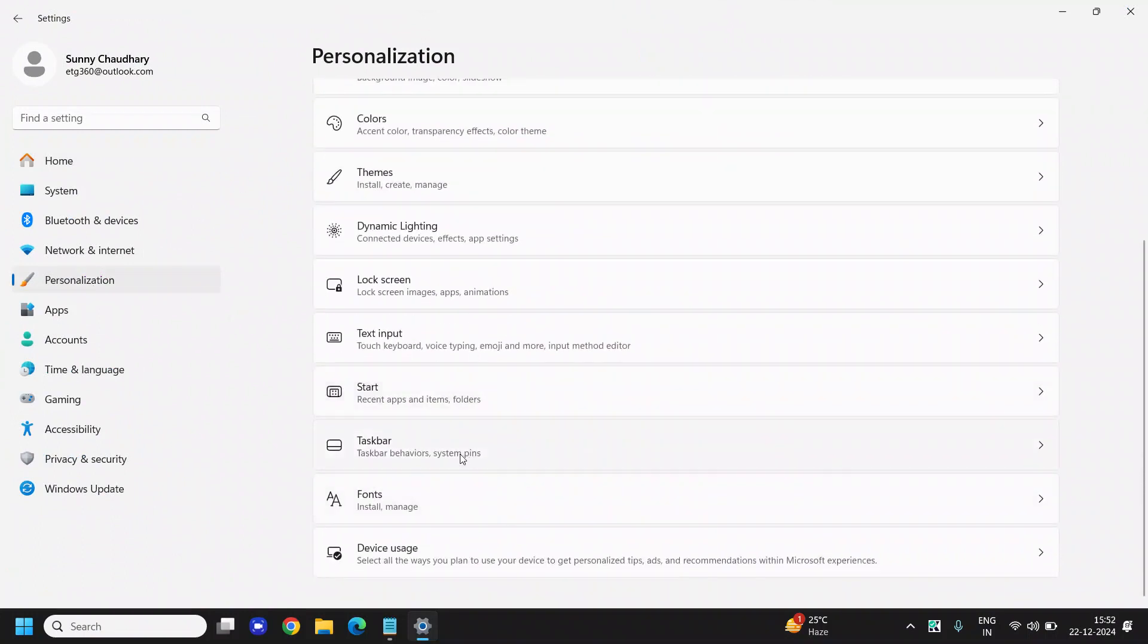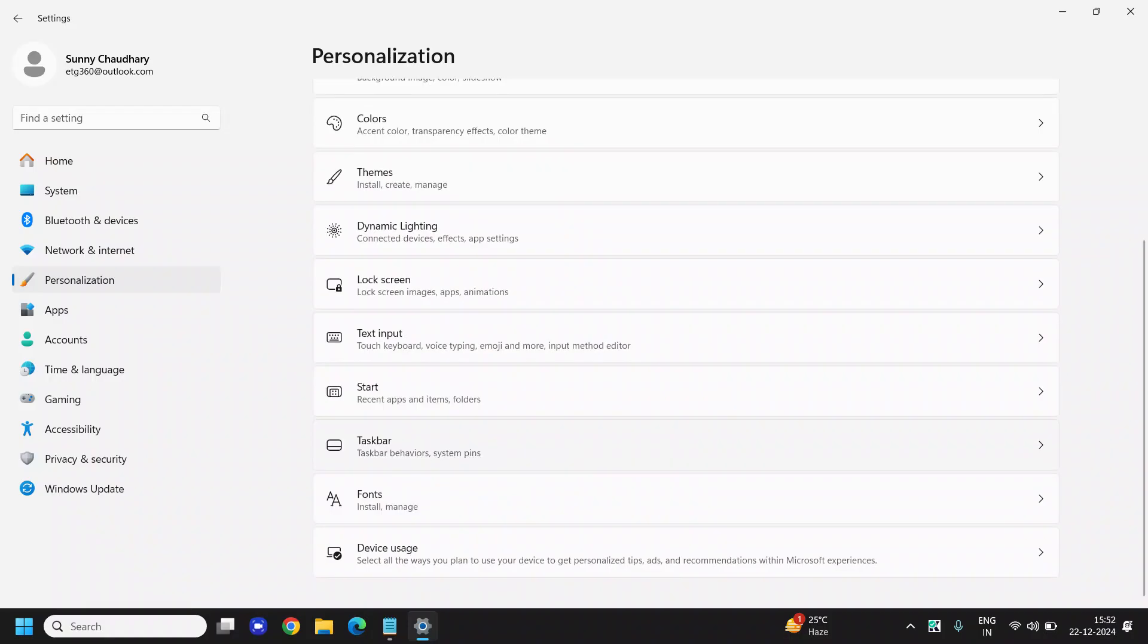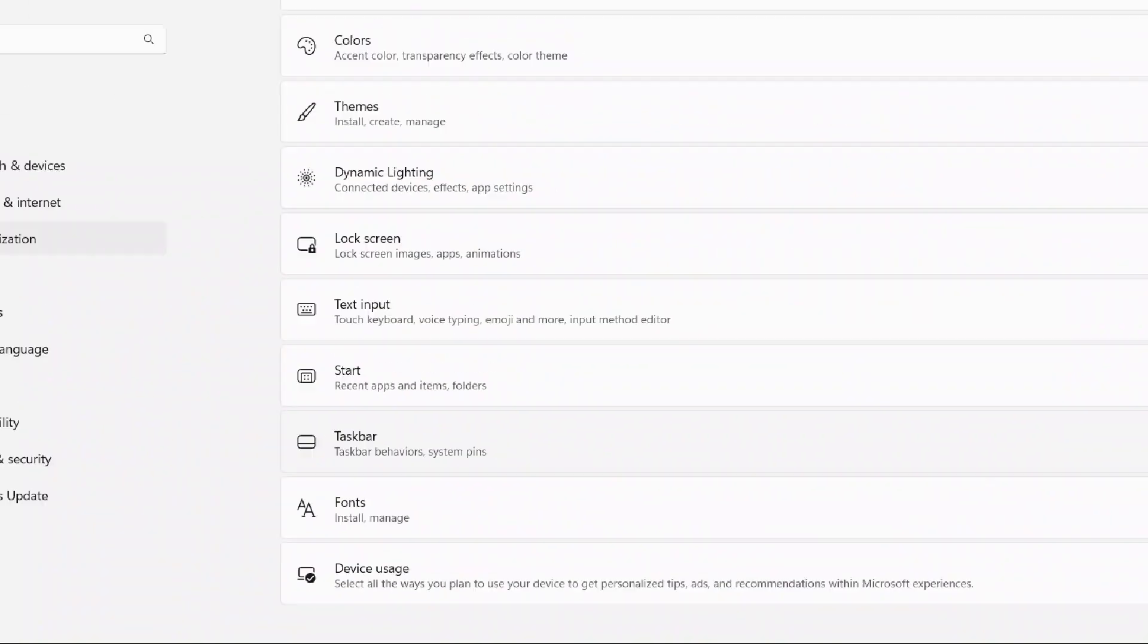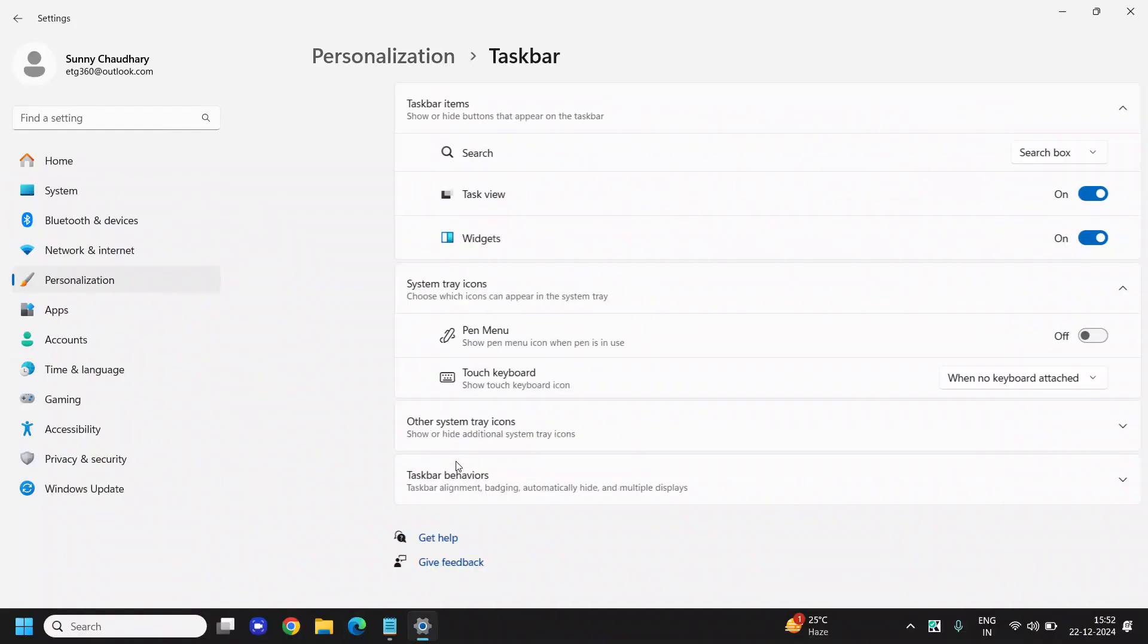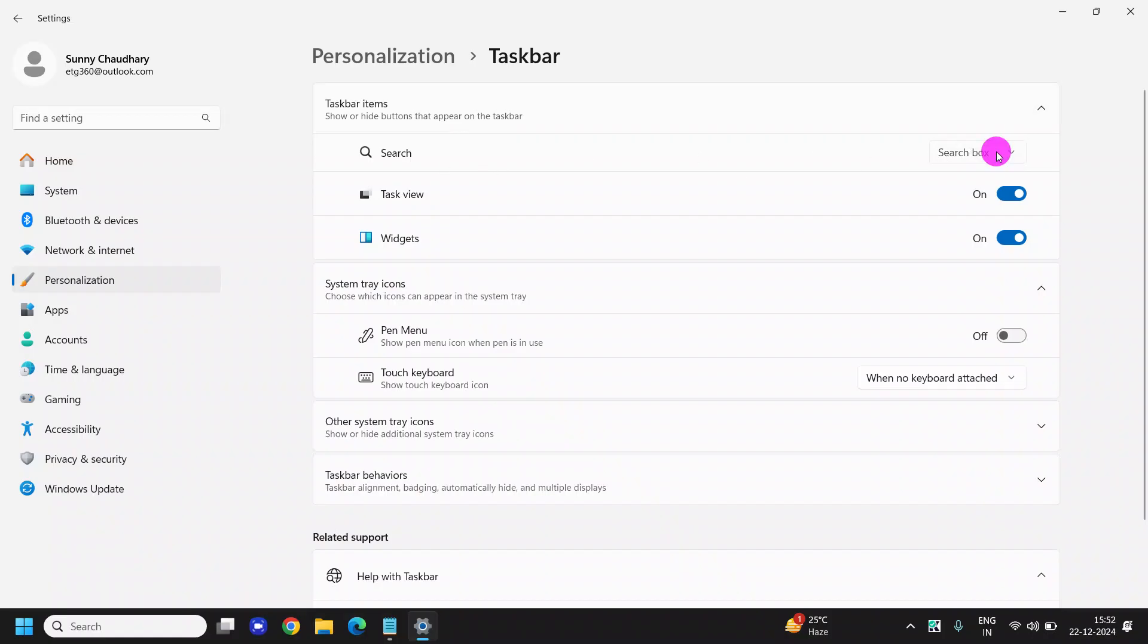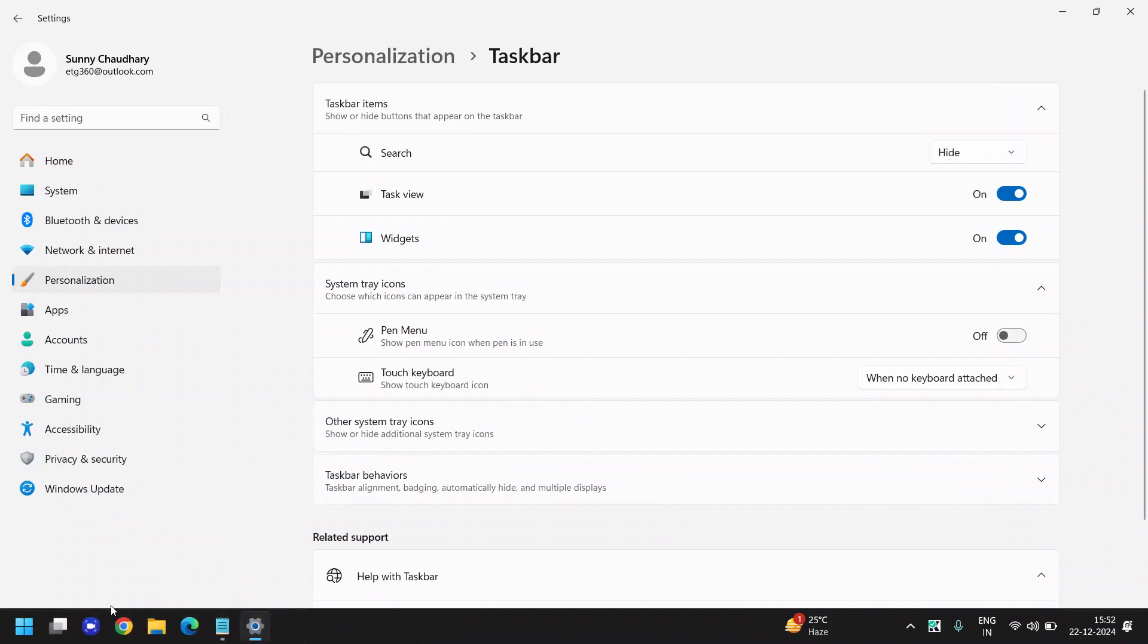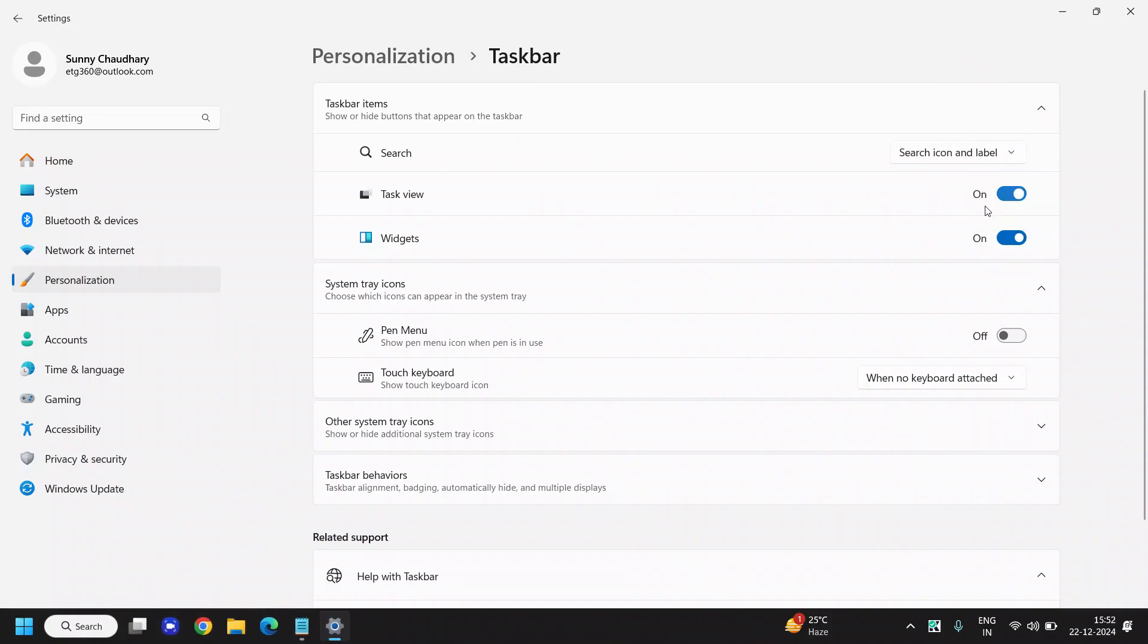Go to the Taskbar, Taskbar Behaviors, and System Tray Icons. Now please make sure the search bar is there under search box. If it's hidden like this, then you can simply select the search box or search icon with label.